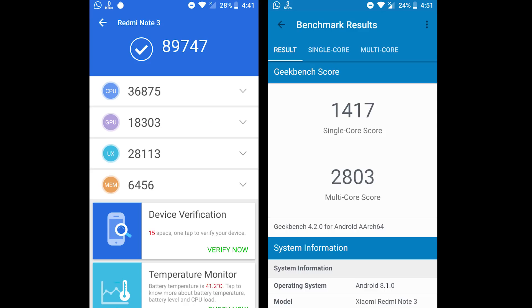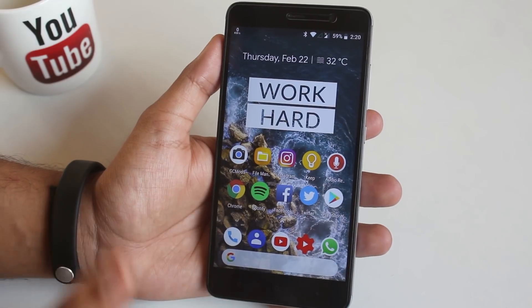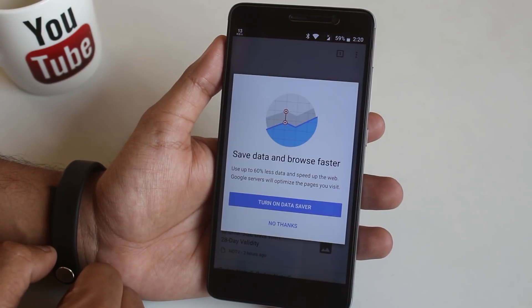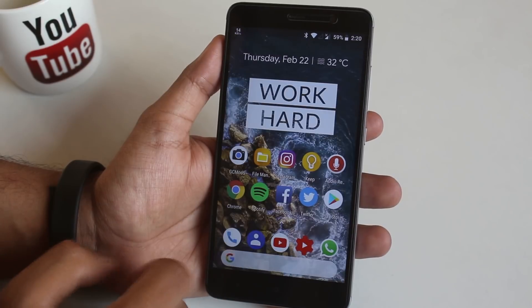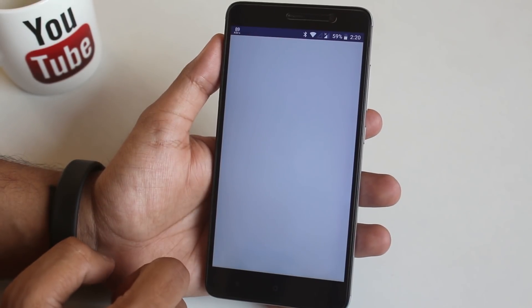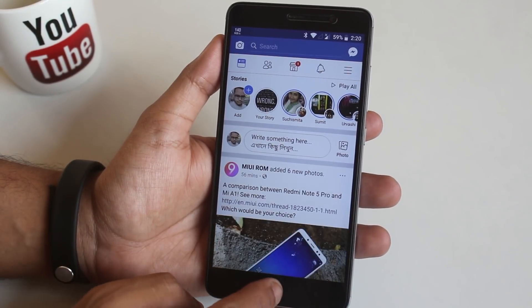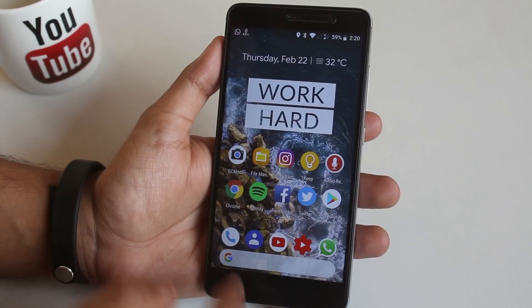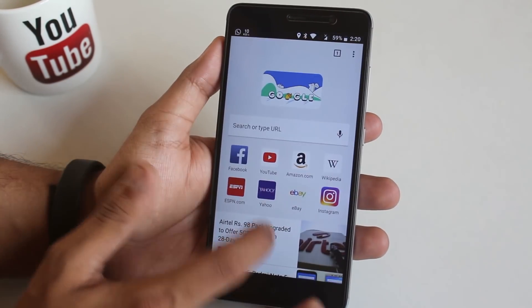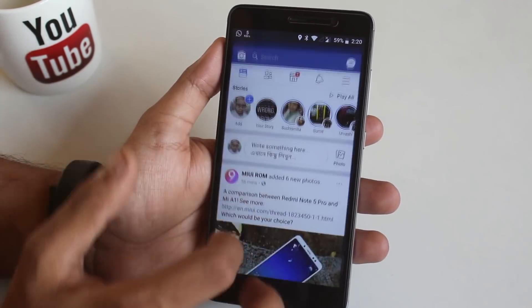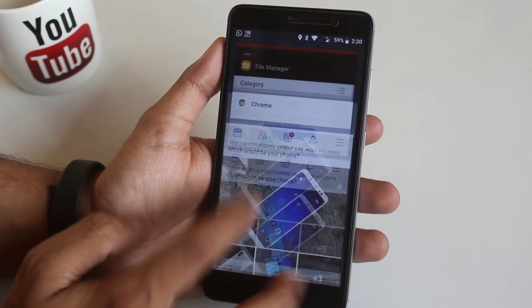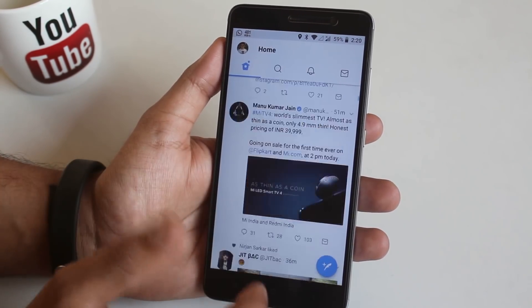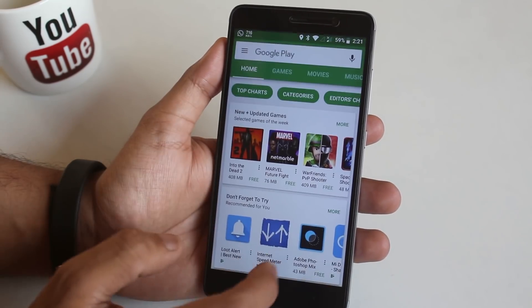Here are the benchmarks of this ROM if you are into that. Let me test out the RAM management of this ROM now. And in the meantime let's talk what's working and what not here. Well Wi-Fi, VoLTE, data, calling, torch, camera, fingerprint scanner, hotspot, double tap to sleep, everything is working fine here. And as you can see from here all the apps were in memory so no issues with RAM management.